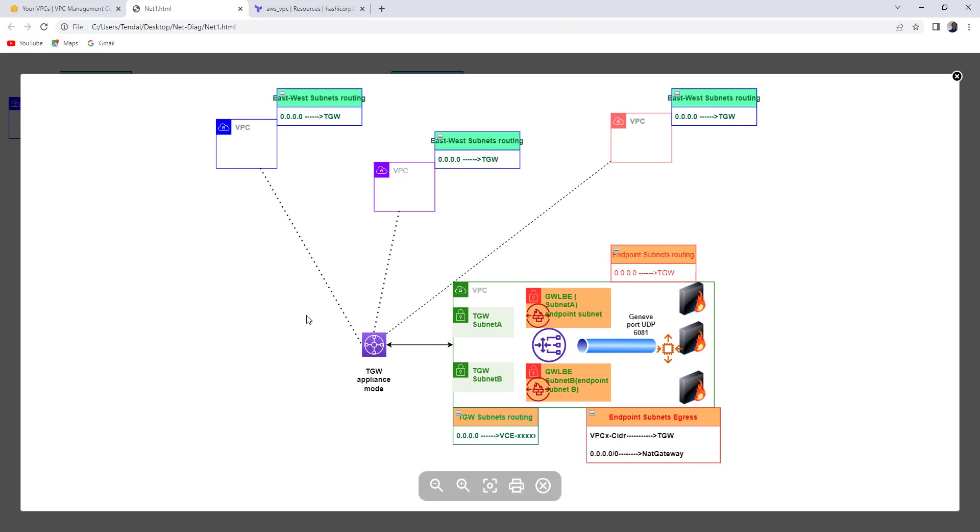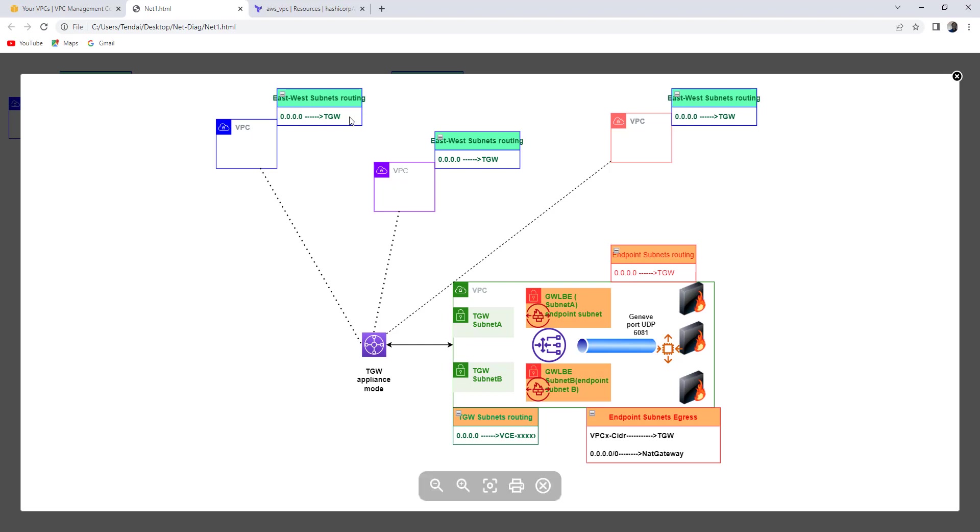Because they're going to communicate via the Transit Gateway, in their routing table you're going to find that Terraform is going to deploy a default route pointing to the Transit Gateway.